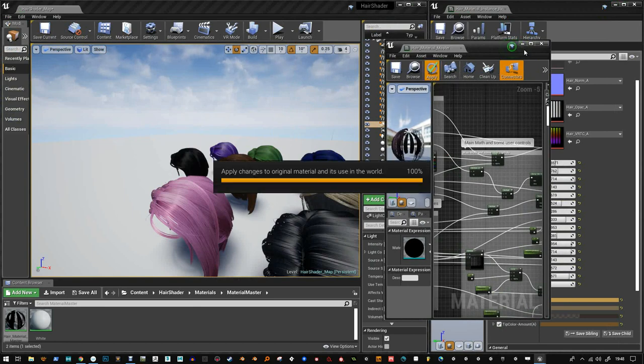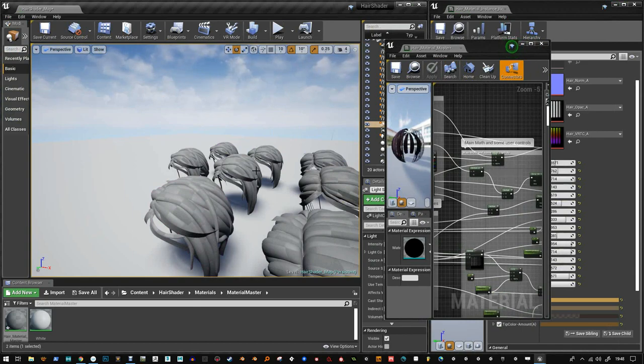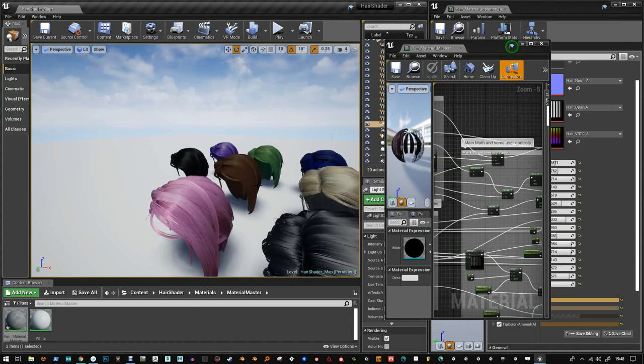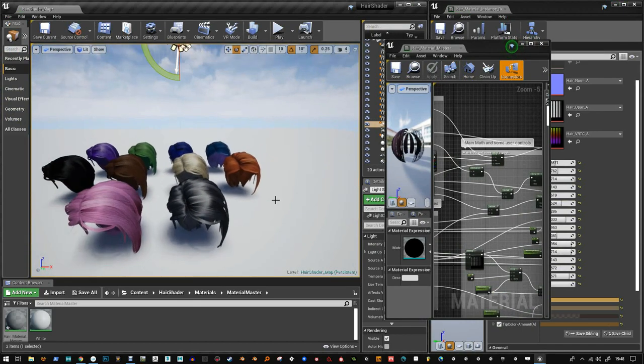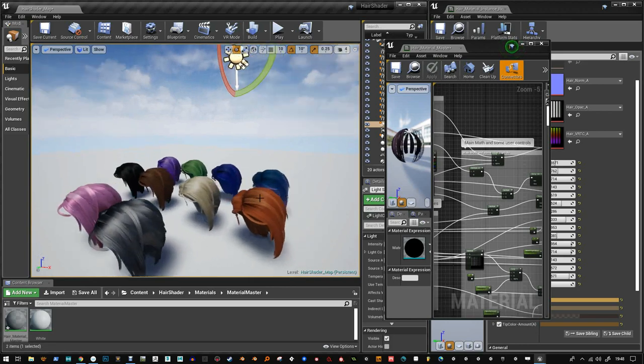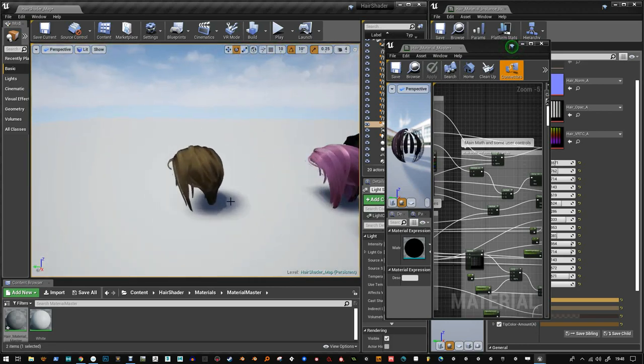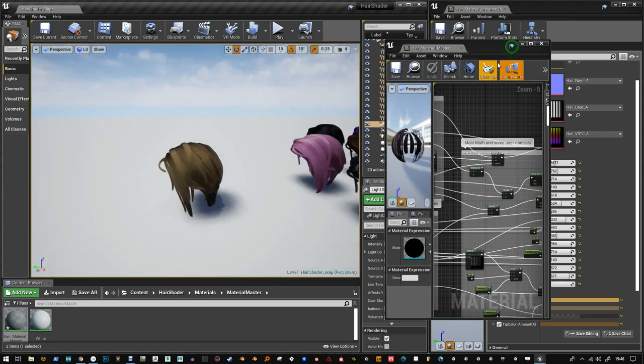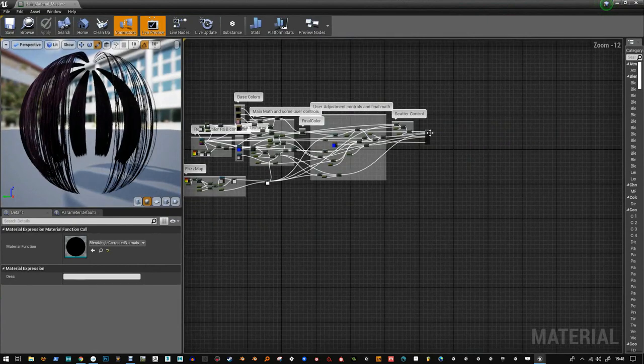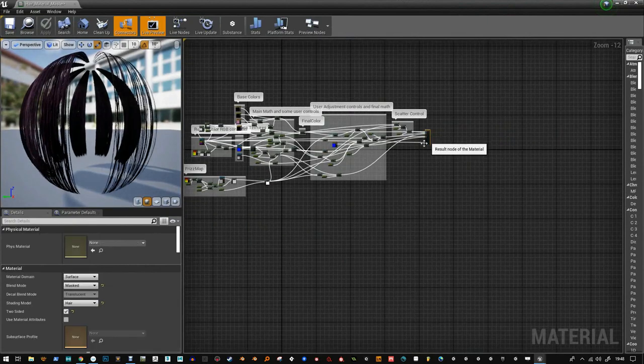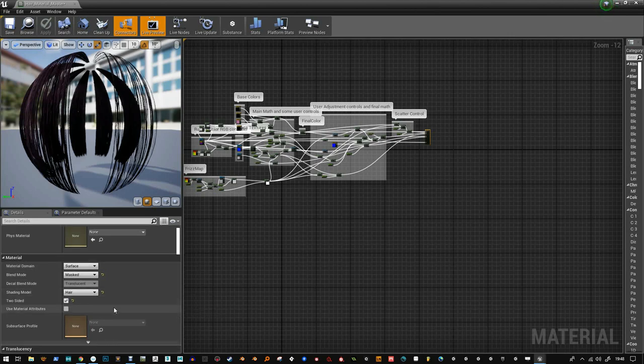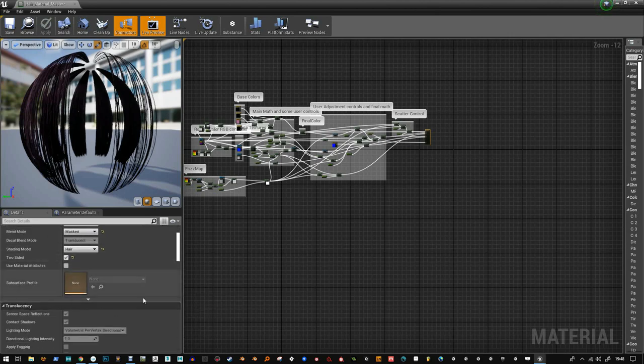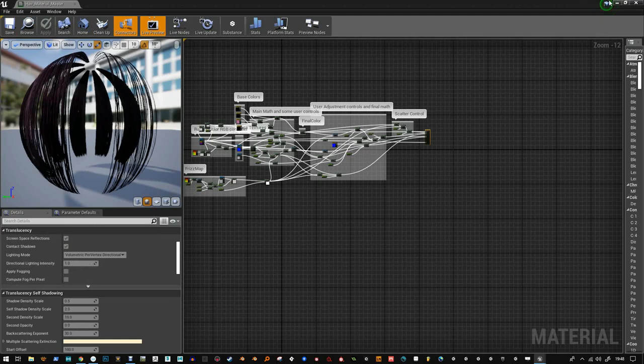Good luck making hair for your characters. I'm sure this will look great on any stylized and semi-realistic characters. It might even look good on realistic hair, I don't know, but it's using Unreal's hair system. So if you click on the main node here, you'll see that it's using surface masked hair and it's two-sided. Everything else I've left as default, and that's pretty much it.